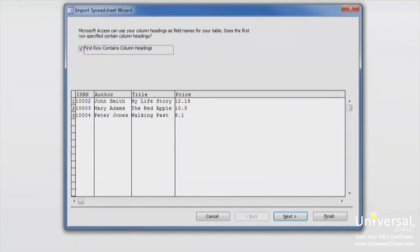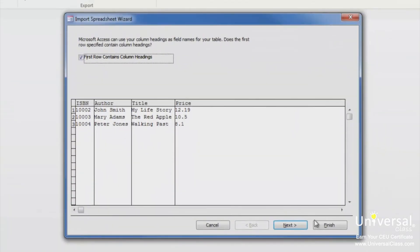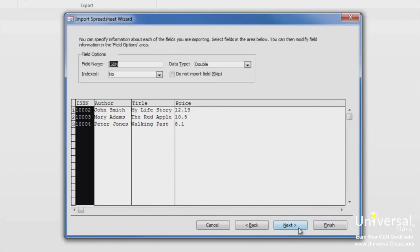You'll now see this window. Now tell Access if you want to use the first row as field headings and click Next. You can change the field options on this screen, such as data types to be stored and which fields can be skipped. If you don't want to change anything, you can click Next.